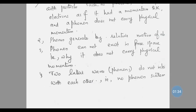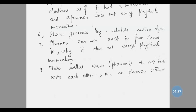The fourth property is that two lattice waves do not interact with each other, which is related to phonon scattering. Because phonon is not in free space, two lattice waves do not interact with each other.